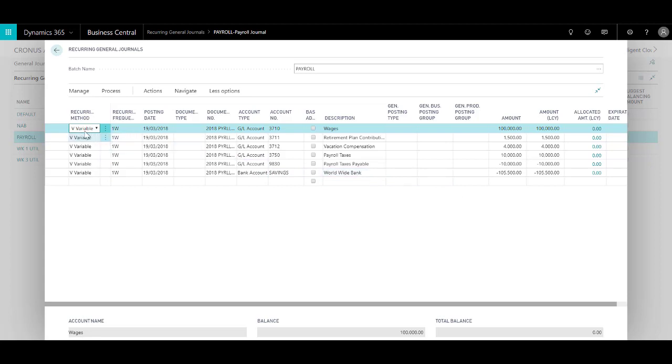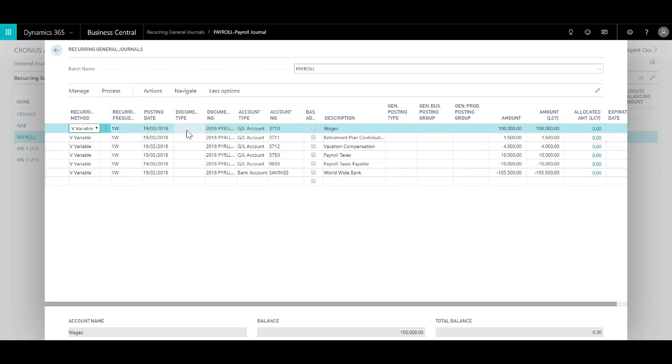As you can see, the recurring method is variable. The recurring frequency in this case is one week. We have our posting date. We do not need document type because all the transaction is direct posted to GL.